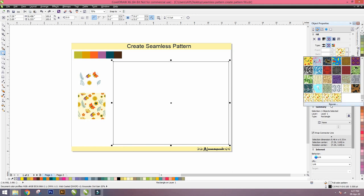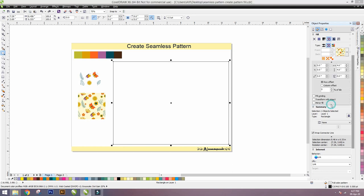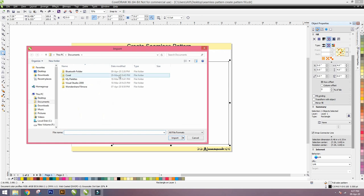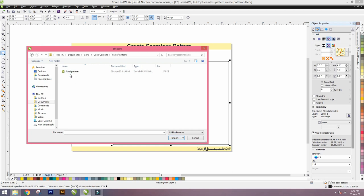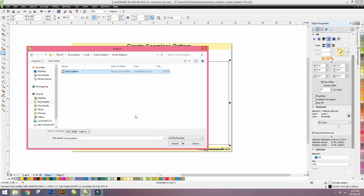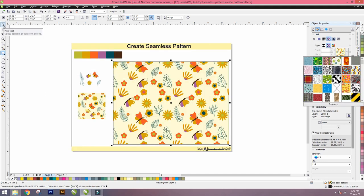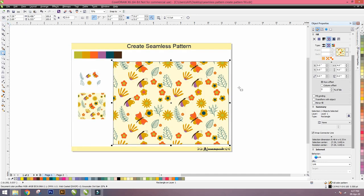We can also browse the pattern where we saved CorelDraw file. Inside CorelDraw content there's a vector pattern—Floral pattern. Floral pattern is saved, now import. And our floral pattern is filled in the rectangle.